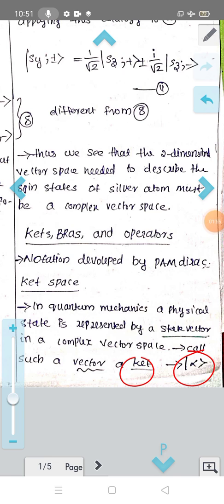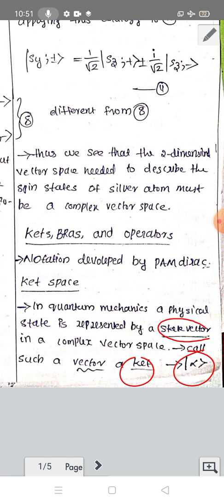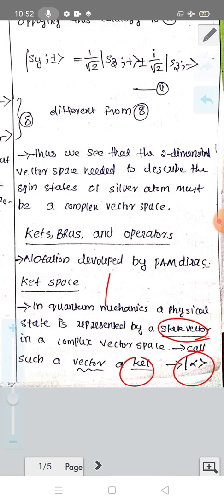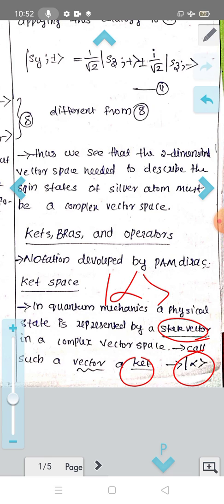In quantum mechanics, the physical state is represented by a state vector. A physical state is something we can measure and observe. We can denote a state ket as |α⟩. The state ket is postulated to contain complete information about the physical state.